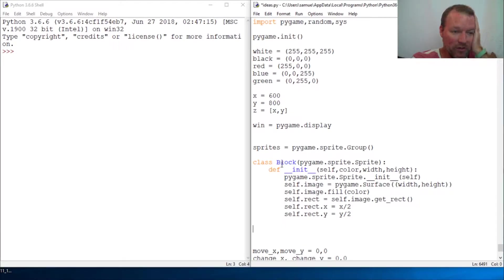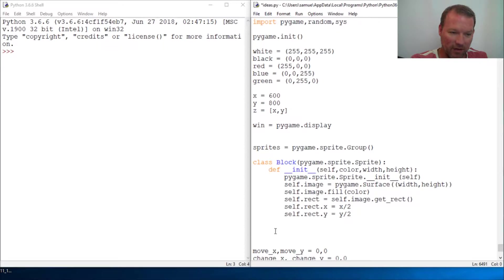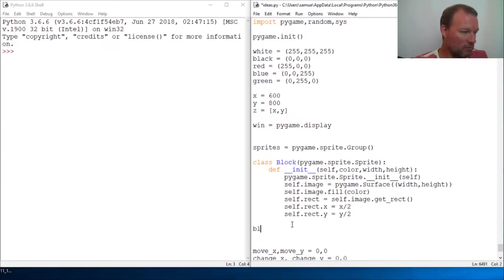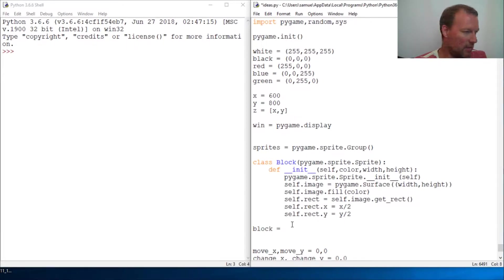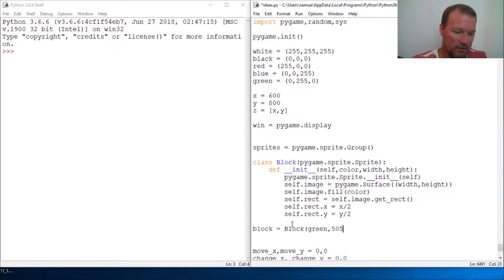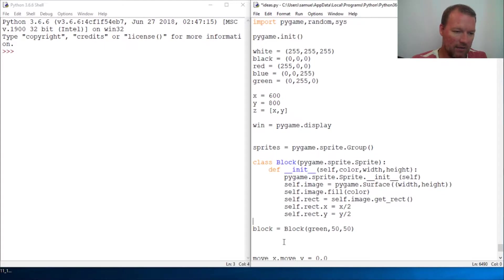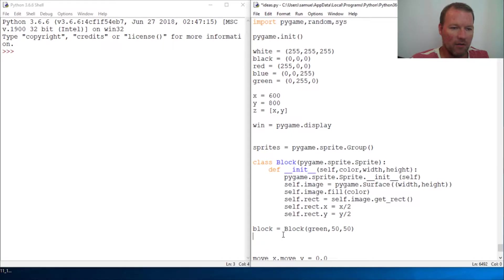Alright, here we are creating our class, our block, our sprite, our inheritance for our green block right here. So this is how you create it and we make it green and we say it's 50 by 50. So okay, we have it created there. Now in our group, in our sprite group